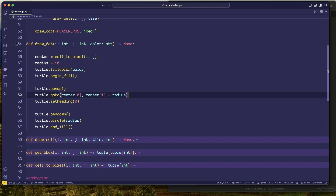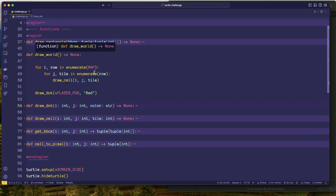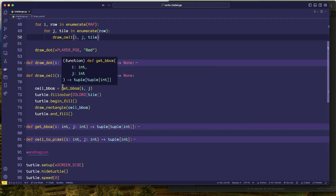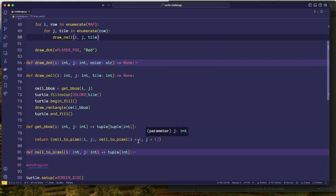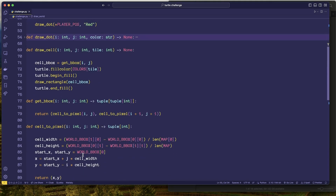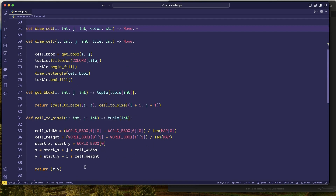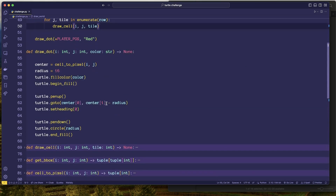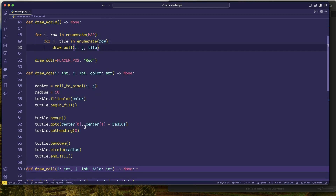To summarize: to draw the world, we loop through every tile using its row/column and tile value, call draw_cell, which gets the bounding box by converting top-left and bottom-right to pixels. Then we reuse draw_rectangle in fill mode. For the player, we draw a circle with radius 16: convert position to pixels, move down by the radius, draw the circle. Mission completed.